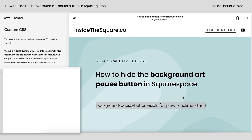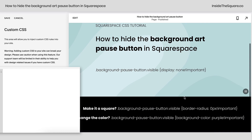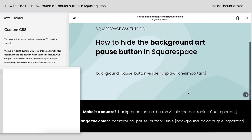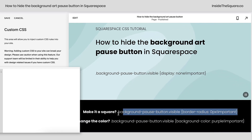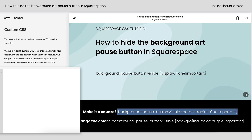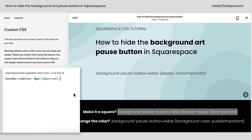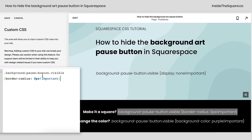Now let's remove that code because we can do a couple of other things as well. Let's say you actually want to make it a square. Take that same code name — background pause button visible — and what we're going to do is set the border radius to 0px. That will make it a square.